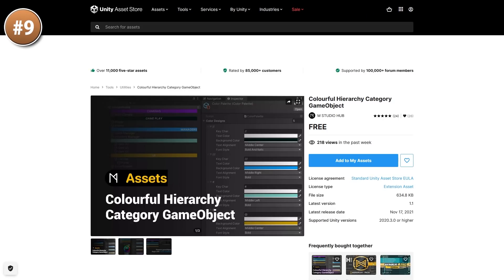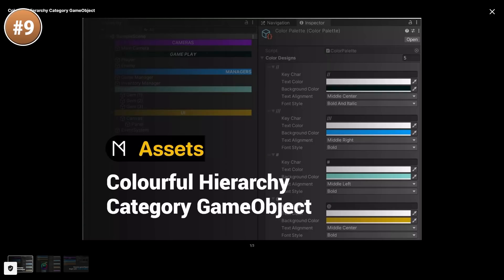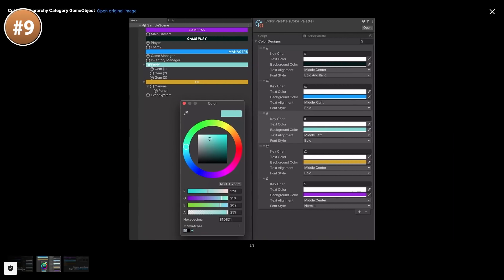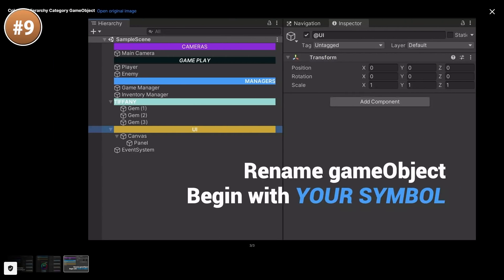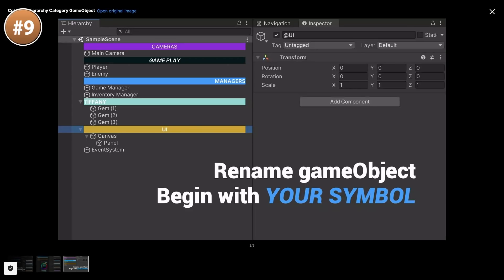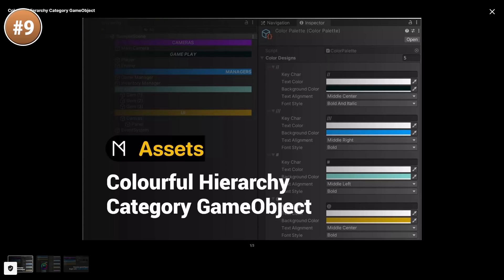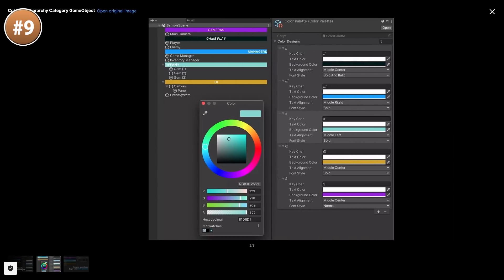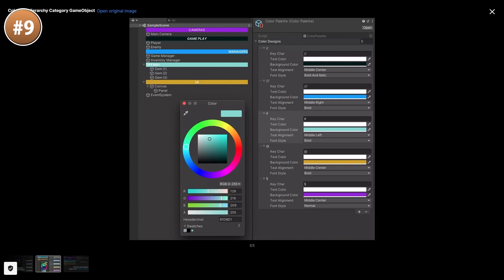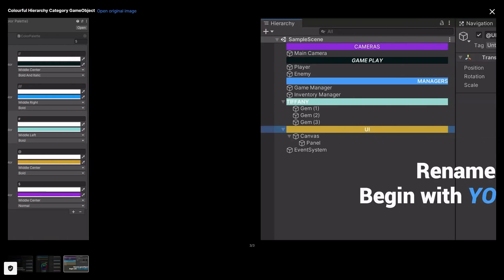Up next, here's a really nice and simple tool. It does exactly what you expect. It lets you create game objects and color them to make them really easy to find and easily organize your hierarchy. You can use any color you want and create whatever categories you need in order to help keep your hierarchy organized.